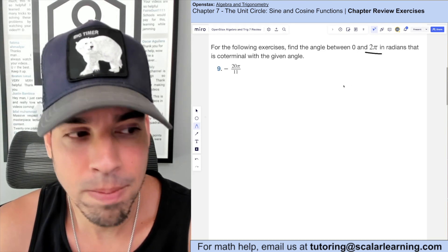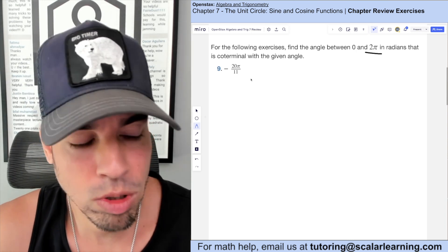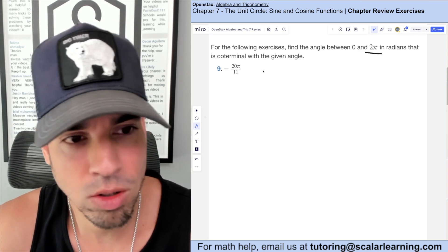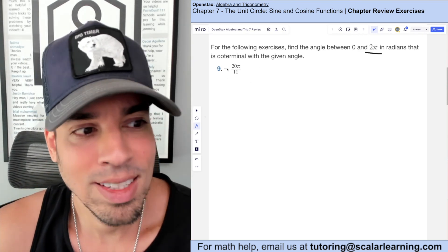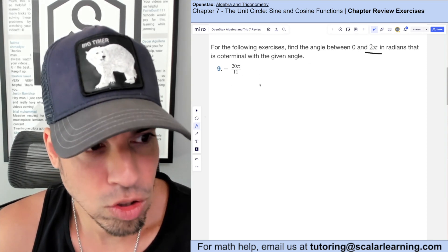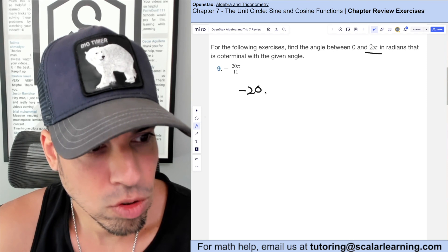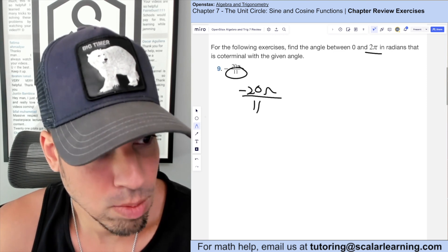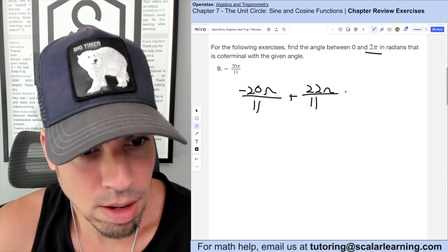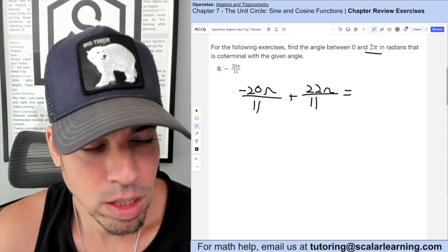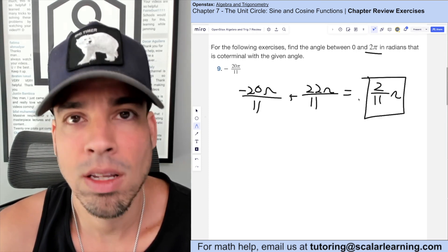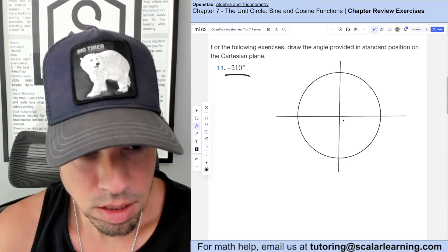For coterminal angles in radians, we add or subtract 2π — that's equivalent to 360 degrees. Since the given angle is negative and below 0, we need to add 2π. So negative 20π/11 plus 22π/11 (using a common denominator of 11) gives us positive 2π/11.